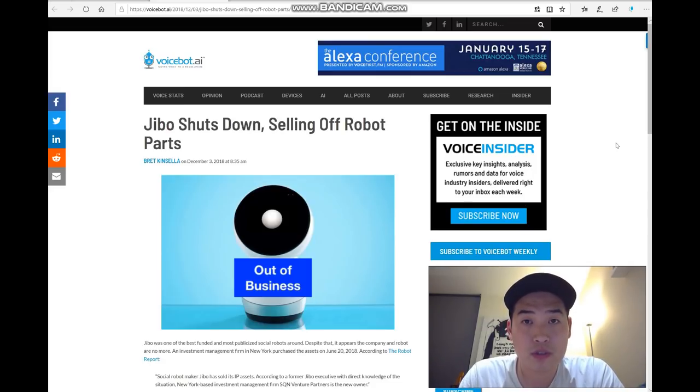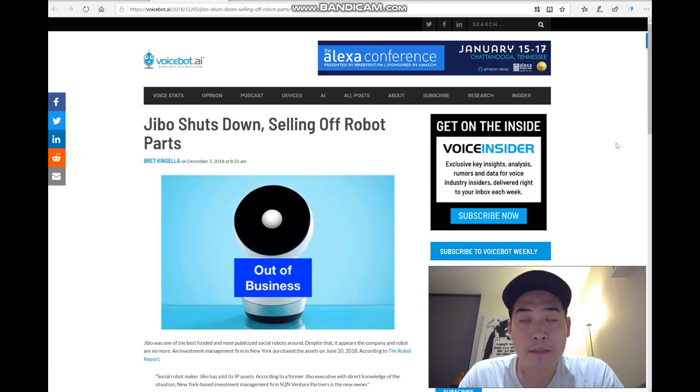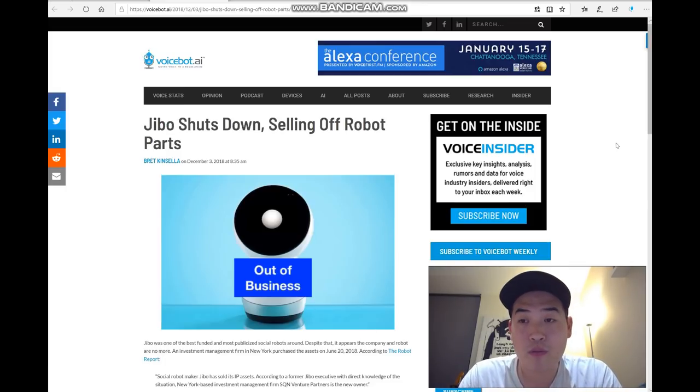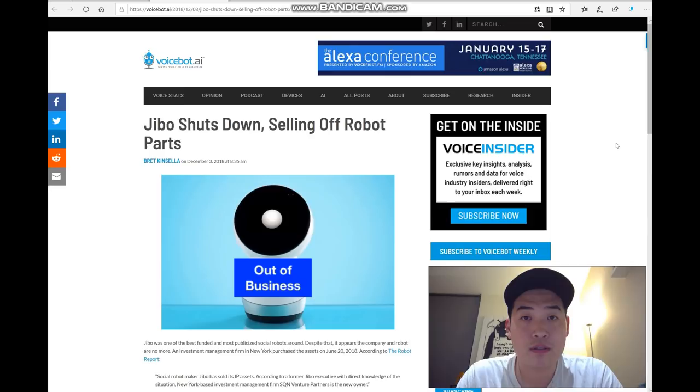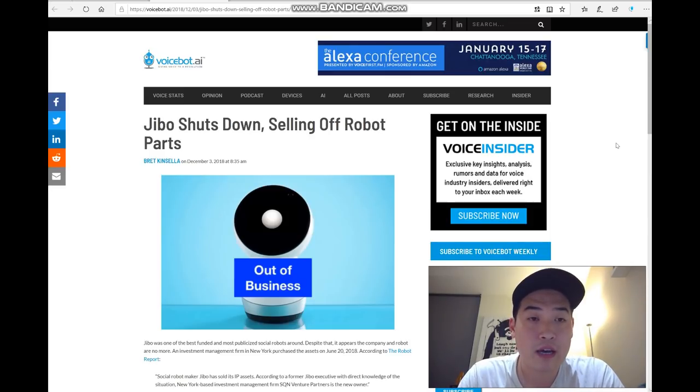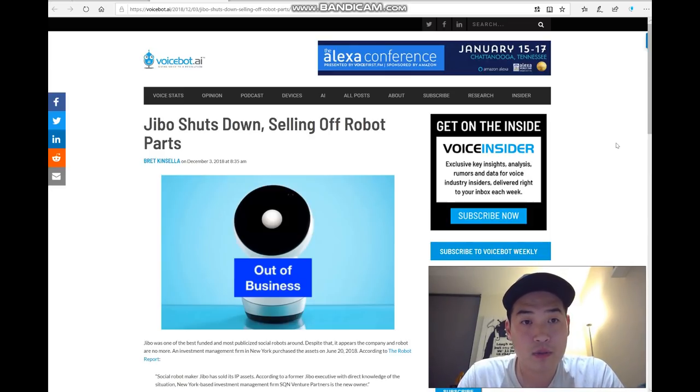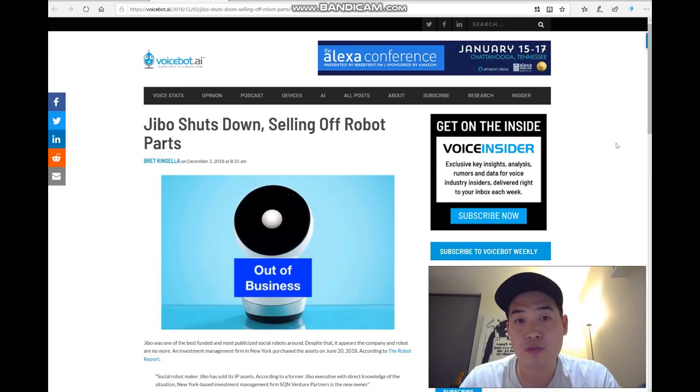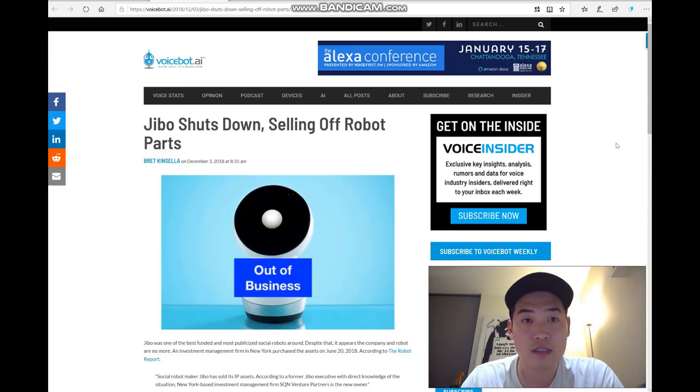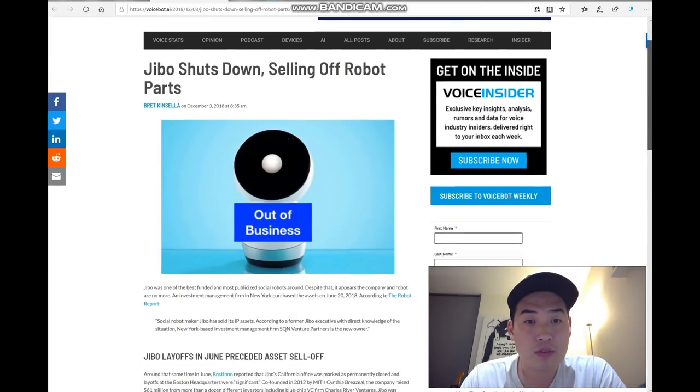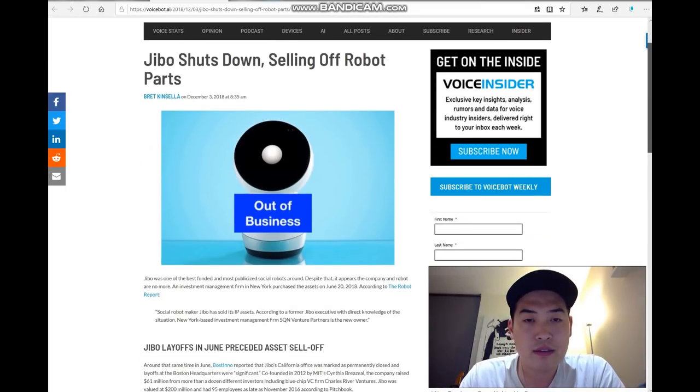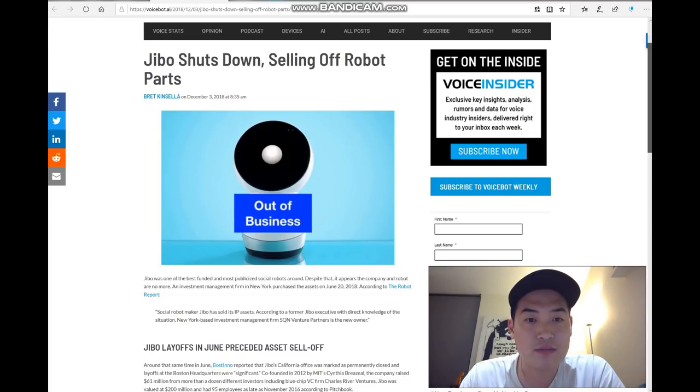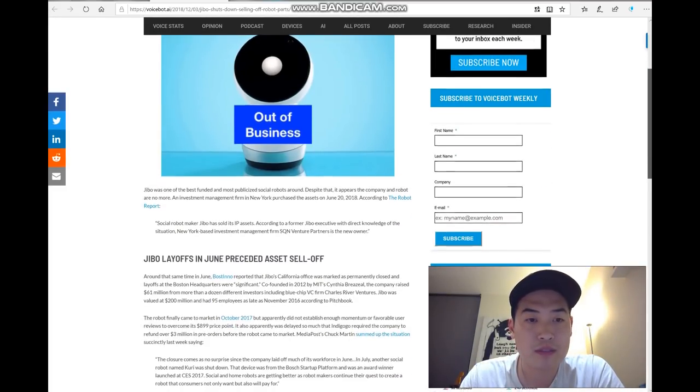But it kind of shows how competitive the robot AI market is at the moment. Everyone wants to invest in it, but obviously a lot of companies are going to die out. I didn't expect Jibo to come to this conclusion, but let's just go through this article. You can see the image with quite a hurting feeling - Jibo with a sign saying 'out of business.'